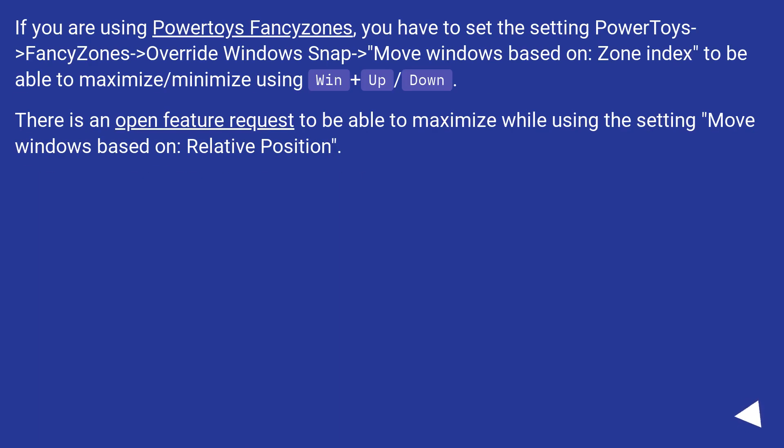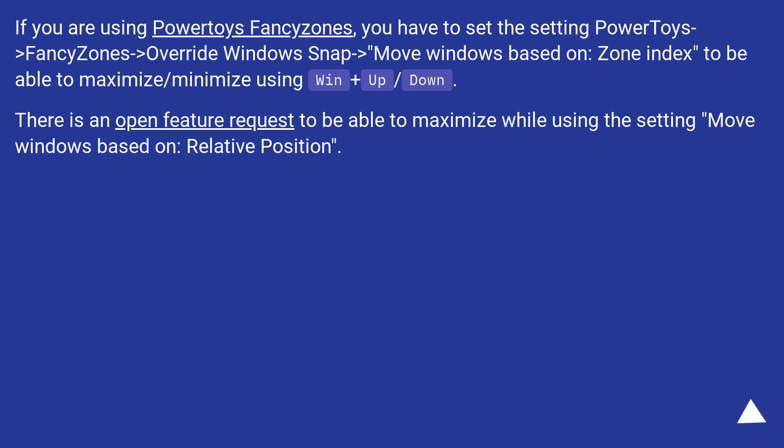If you are using PowerToys FancyZones, you have to set the setting PowerToys, FancyZones, Override Windows Snap, Move Windows Based On Zone Index to be able to maximize or minimize using Win plus up or down. There is an open feature request to be able to maximize while using the setting Move Windows based on relative position.